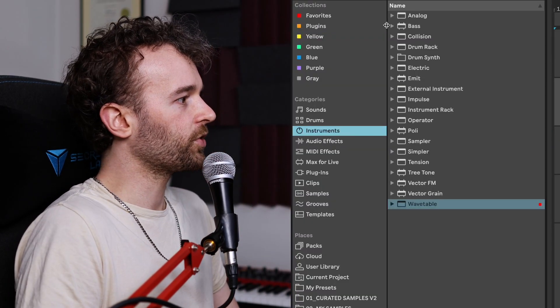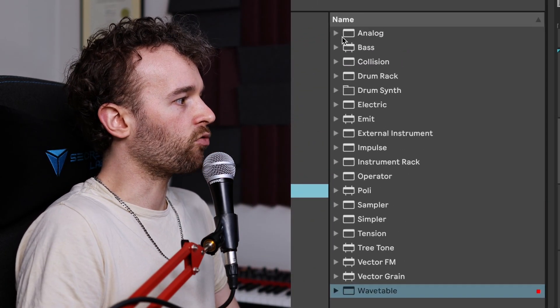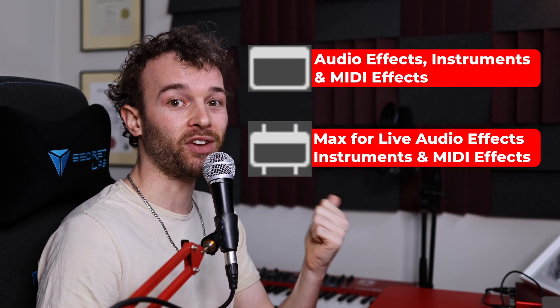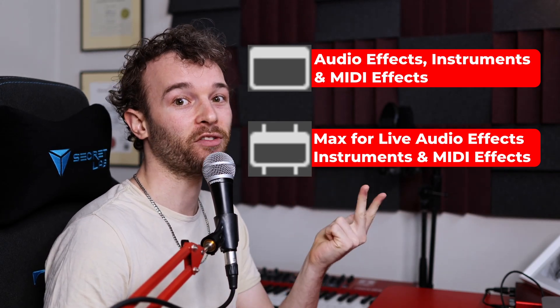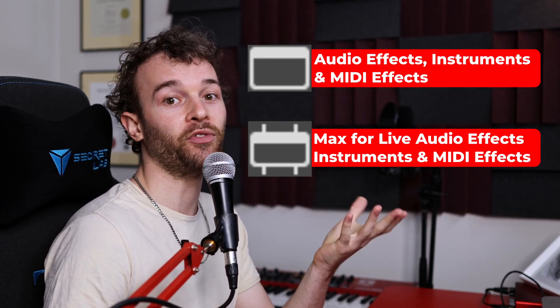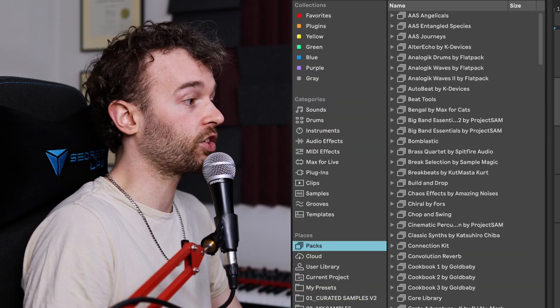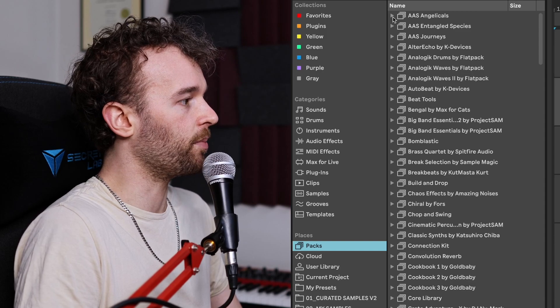Whenever browsing through the content pane, you'll see a few different icons show up next to different files, folders, and devices. Each of these different icons represent different file or device types. For example, if we go to the instruments category we'll see these little icons that look like a rounded rectangle with a solid bar up the top. This device icon is used for Ableton Live native instruments, audio effects, and MIDI effects — so the only way to know what type of device it is is to actually load it up onto a track. Let's take a look at some of the other icons by going to the packs section in our sidebar.